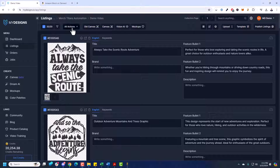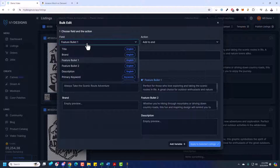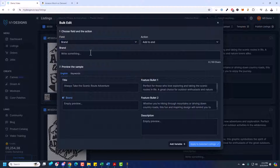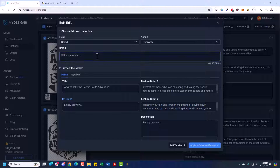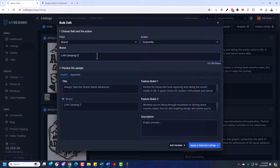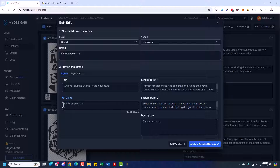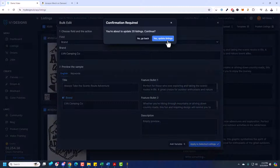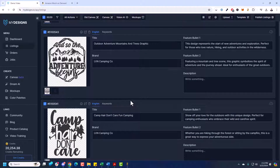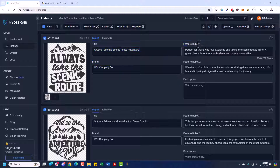Now I'm going to add a brand. I'll go to All Actions > Edit in Bulk. I want the brand to be consistent across all these designs so that someone on Amazon who finds one of your products and clicks the brand will see more camping-related designs under that same brand. Under Field, I'll choose Brand, keep the action as Overwrite, and enter 'LVN Camping Co.' — just keep it simple. That adds that brand to all these listings. I'll apply to selected listings and now that's done.